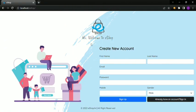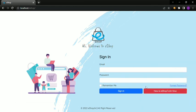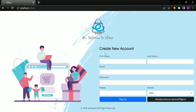Welcome to the eShop project. We have a sign-in course for the eShop project. The first page is the eShop logo.